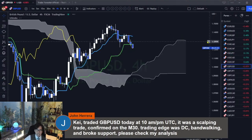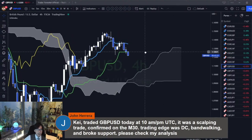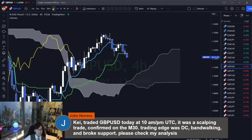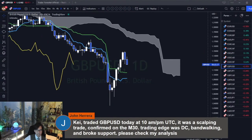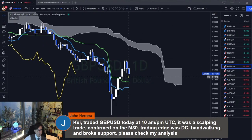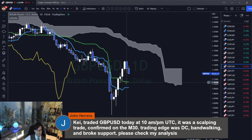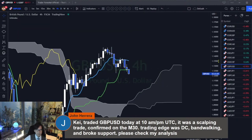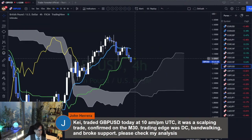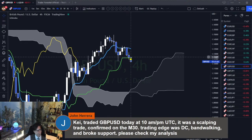Let me check the pound-USD. So pound-USD — the daily is ranging because the market is simply in between the Kijun Sen and the Kumo. The four-hour is also ranging because it actually came back to the Kijun Sen.